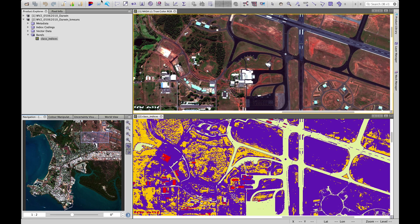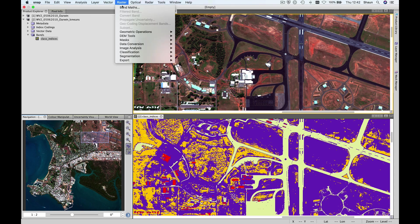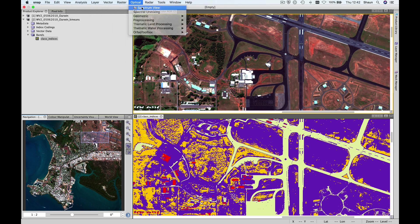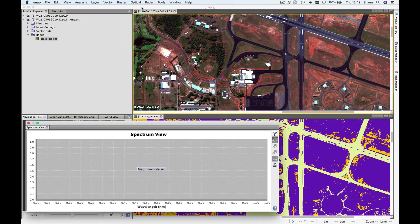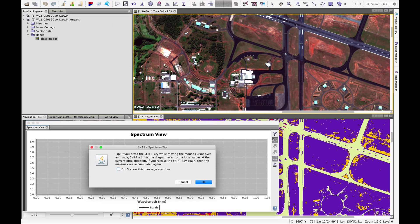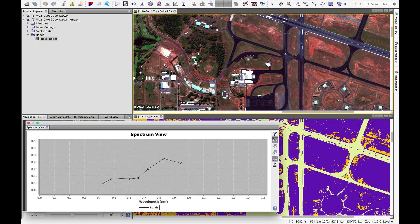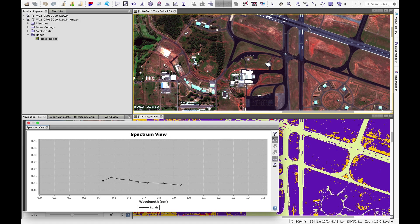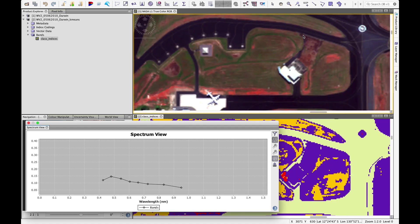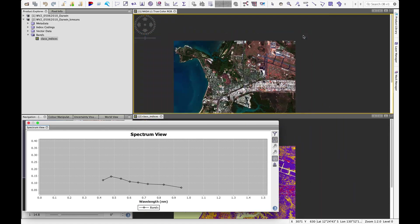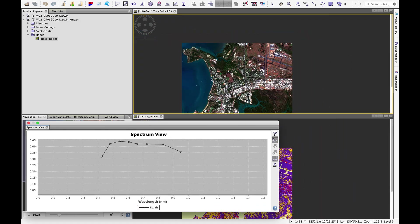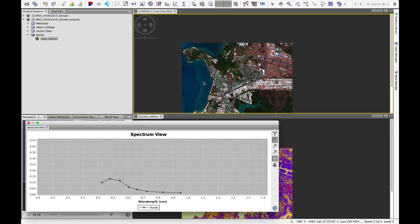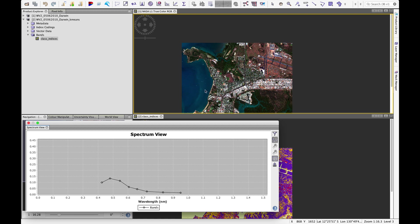At first it would seem that that doesn't make sense, but if we pull up our spectrum view again and have a look at spectral properties of the tarmac, see that it actually is very similar to water, although there's definitely more of a stronger reflectance in the blue and green channels over water.